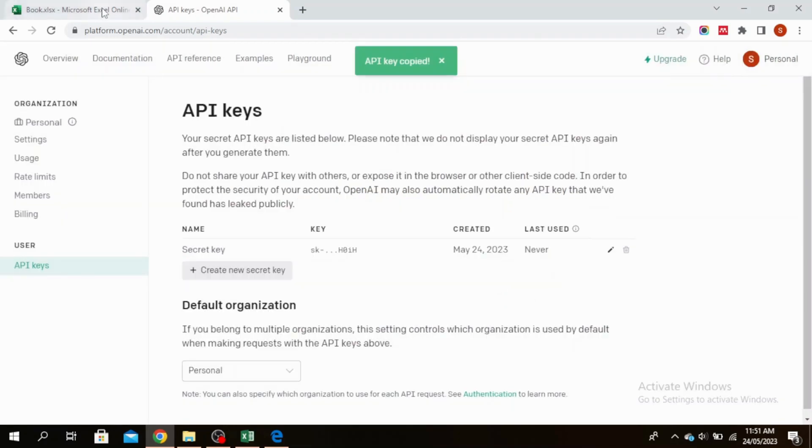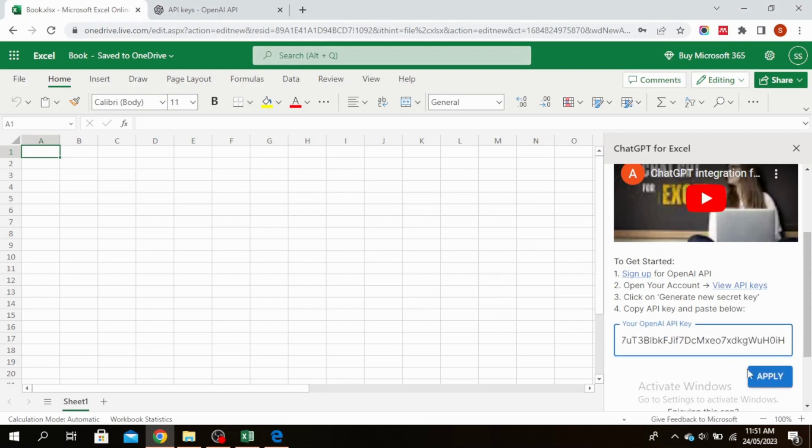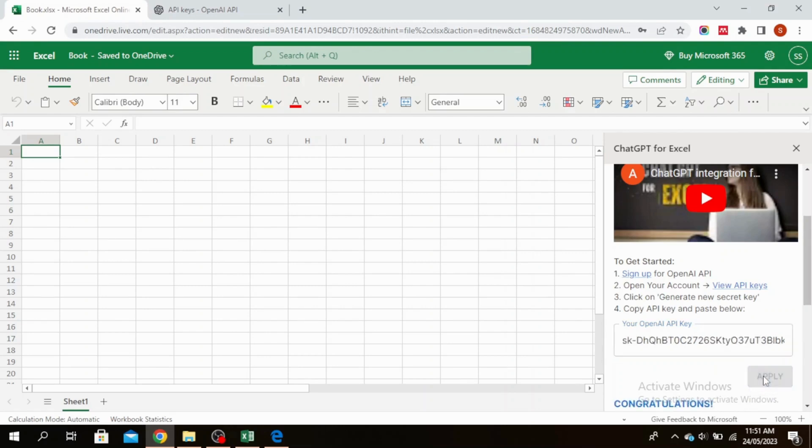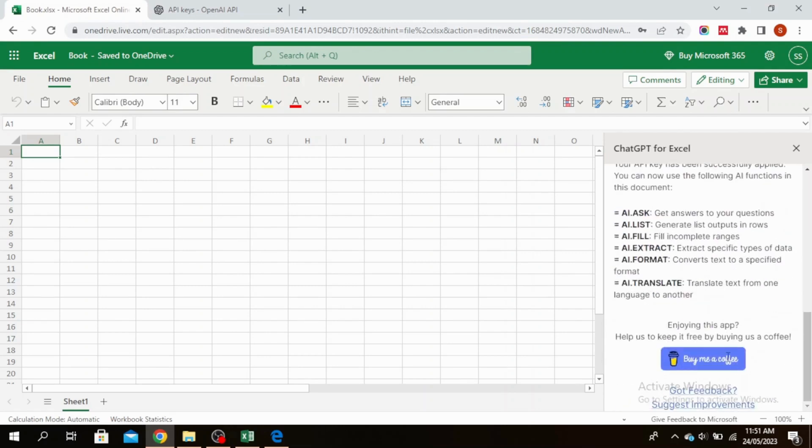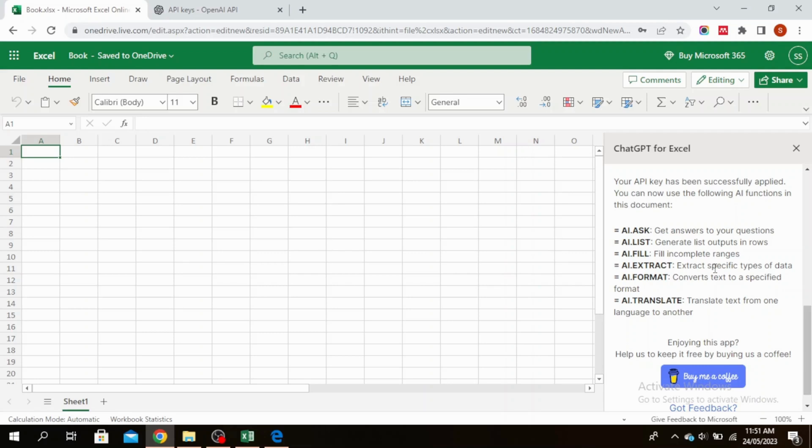Go back to your Excel book and paste your API key right here and click on Apply. Now you can use this AI function in this document. You can click on AI.ASK to get answers to your question, AI.LIST to generate list outputs in rows, and you can use all these commands to use ChatGPT in Excel.